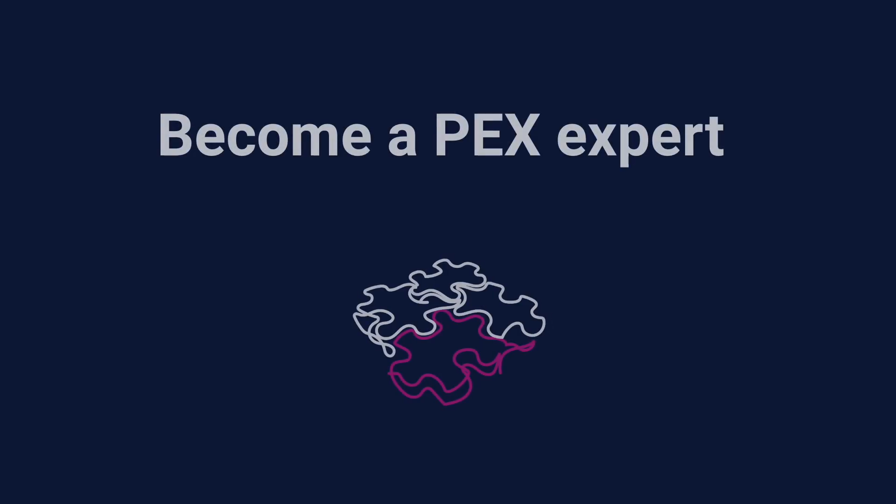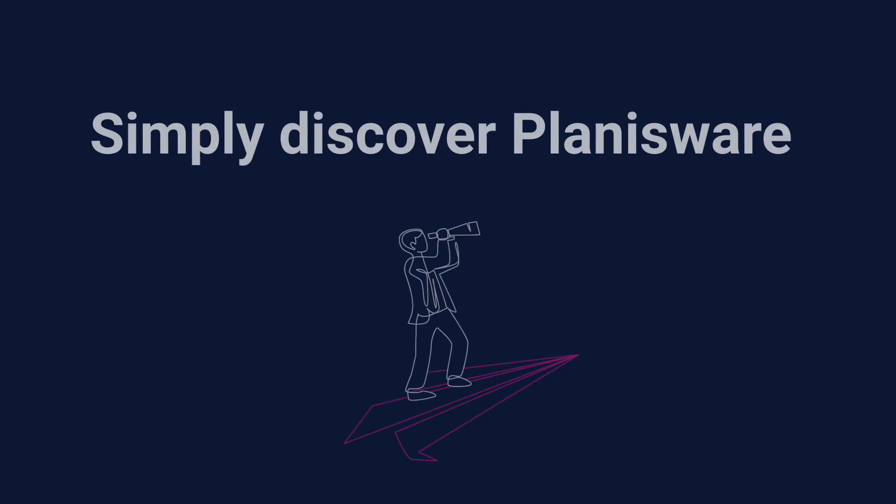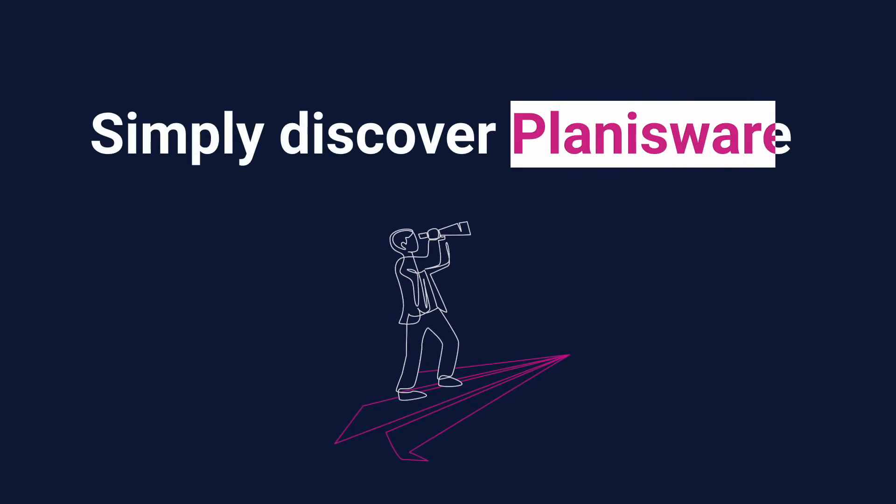Focus on becoming Apex experts, or simply discover Planisware and its basic features.